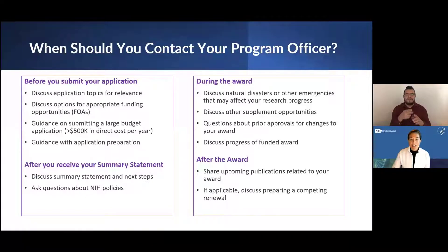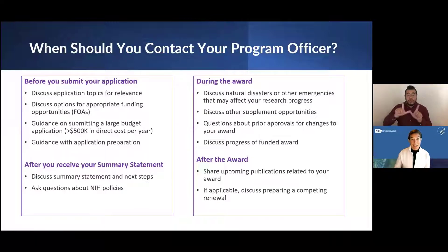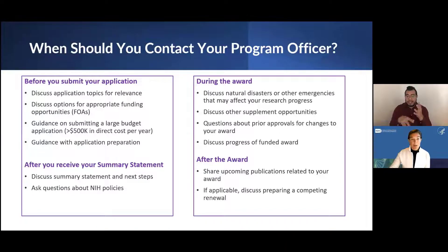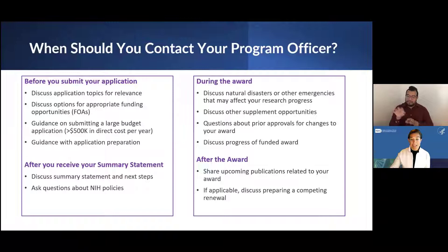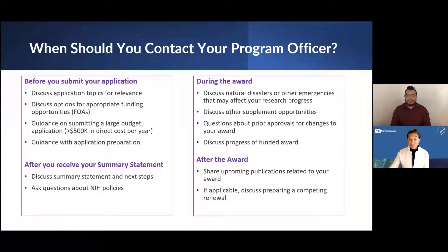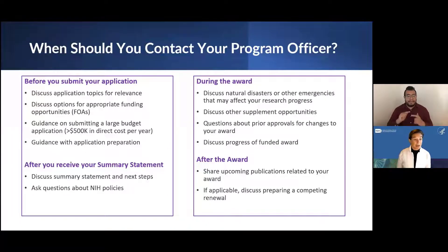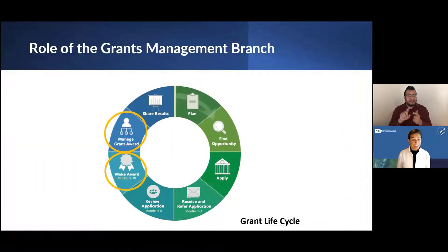After the award, you can contact your program officer to share publications or other outcomes that came out of the award. And if you plan on submitting a renewal application — basically continuing that line of research — program officers can help walk you through that process as well. Now I'll pass it over to Susan to discuss the grants management perspective.